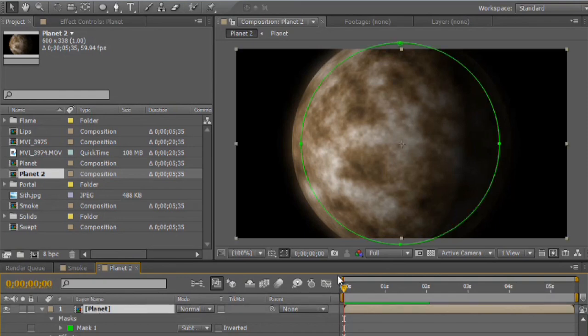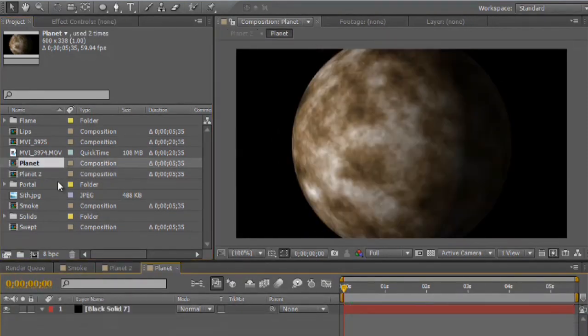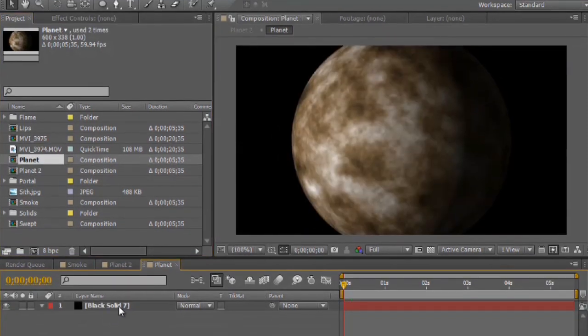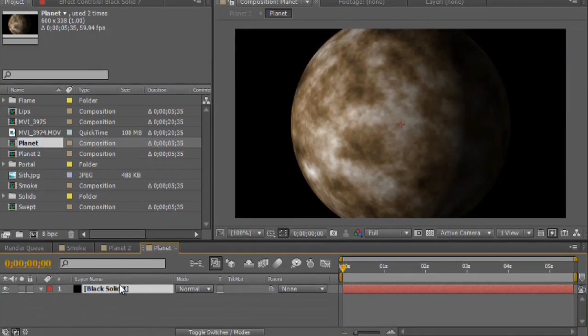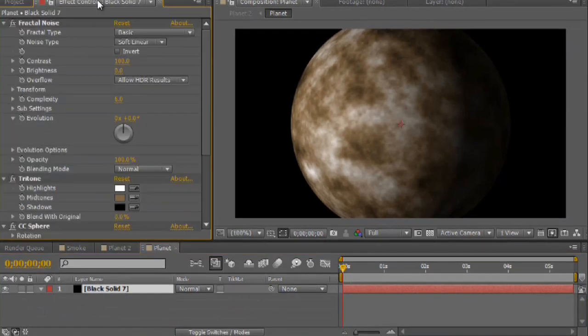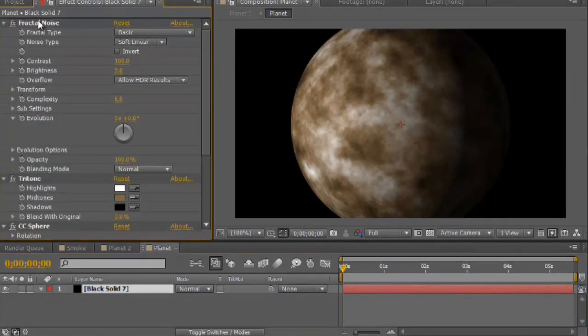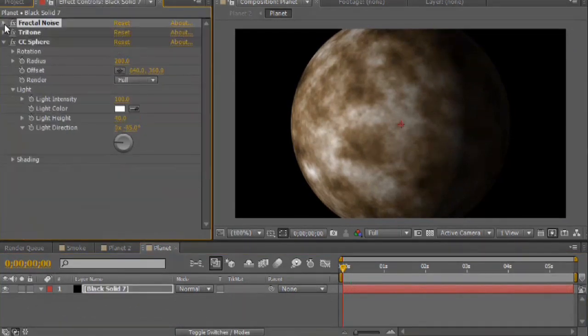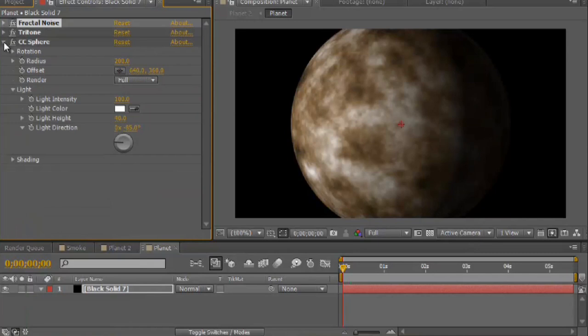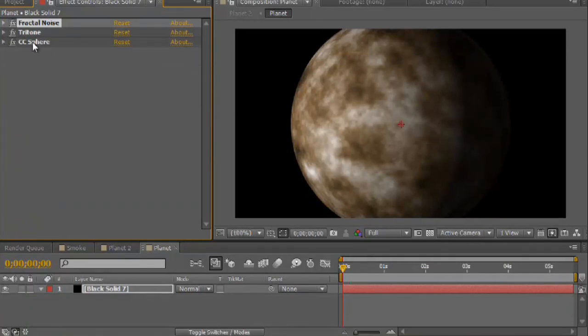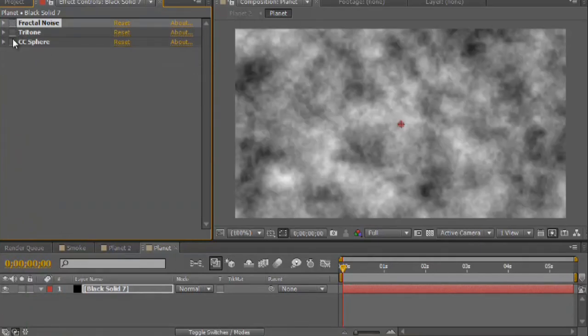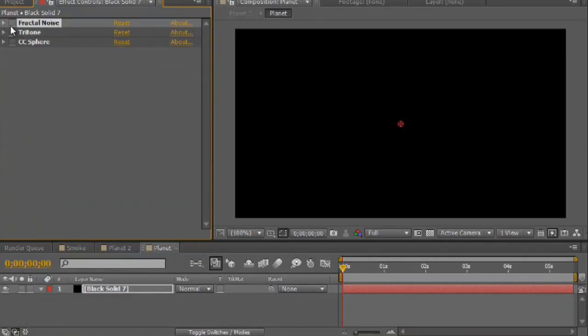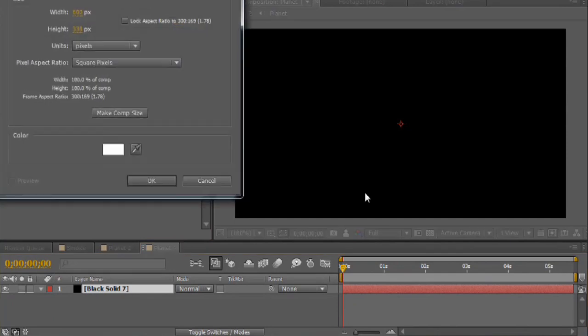To get this to show up that way, I'll open up my base composition here. All I've got is a fractal noise layer with the coloring, and then what's called a CC sphere. If I turn it off, let me go ahead and I'll recreate this for you.